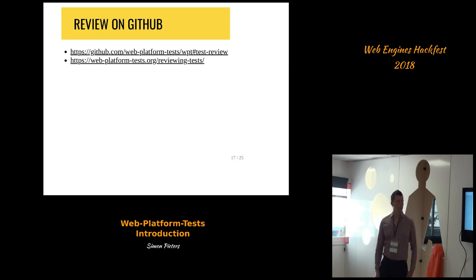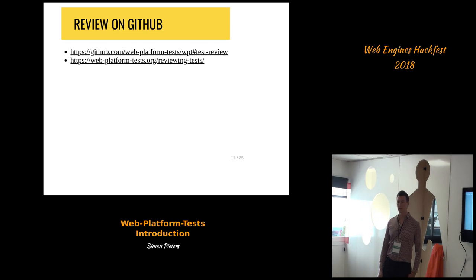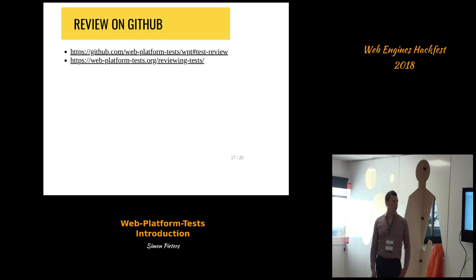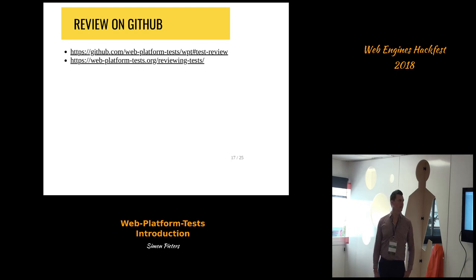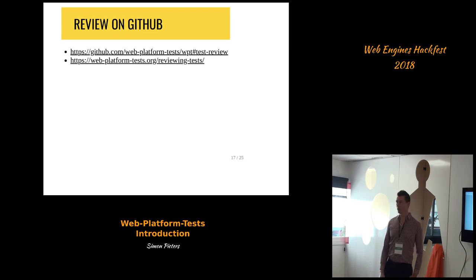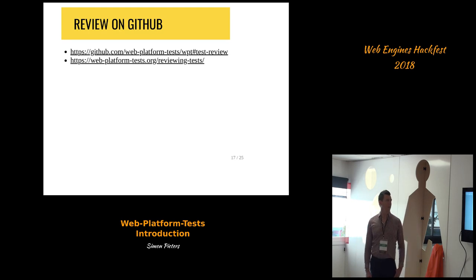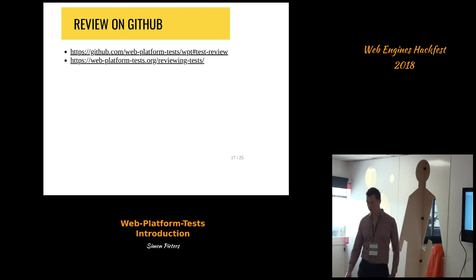The readme has some links for open pull requests excluding vendor import pull requests. It would be good if people spent some time reviewing tests on GitHub — this is kind of a problem with the project right now. The documentation also has some tips for reviewing and a checklist.